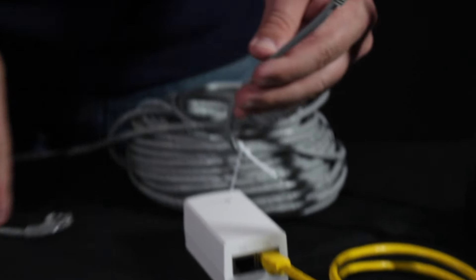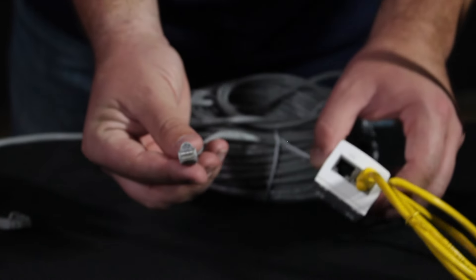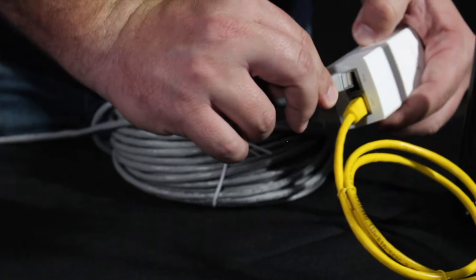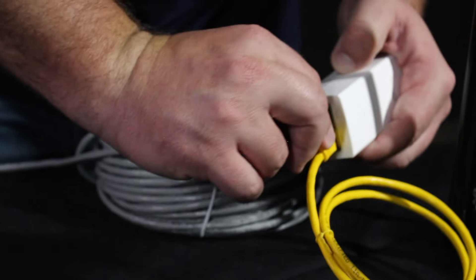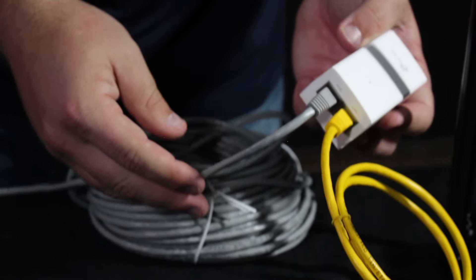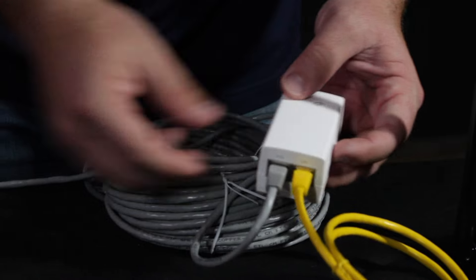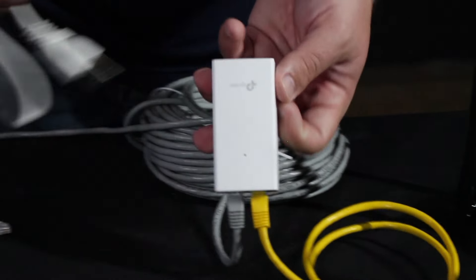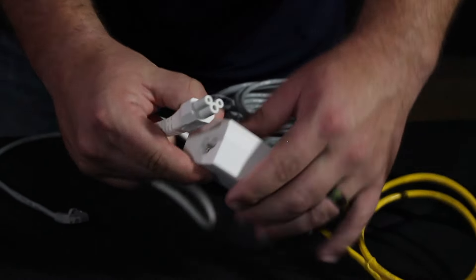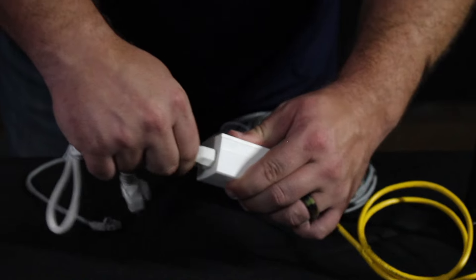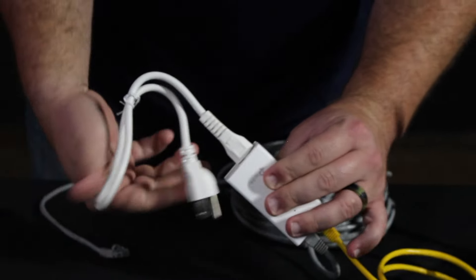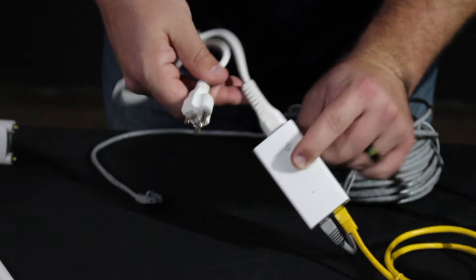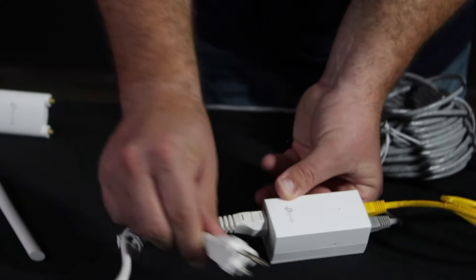Now you grab your long cable and plug it into the POE port on your POE. This is how power and data goes to the access point.